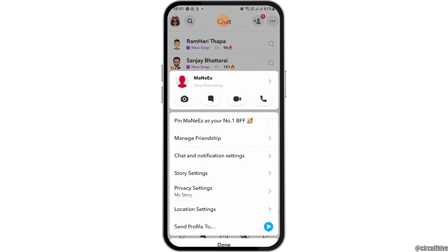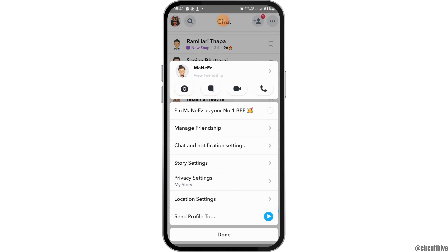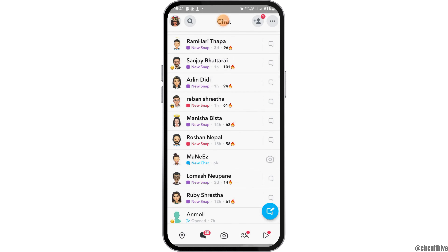If you do not find it there, you can tap on any other person and first pin the person, then you can also pin the conversation. You can find the option to pin the conversation on the bottom after tapping there.